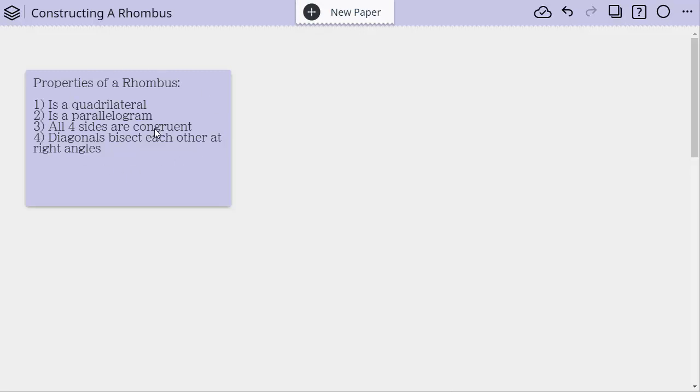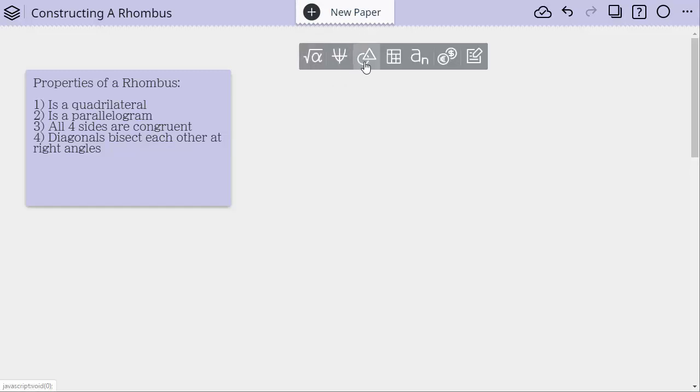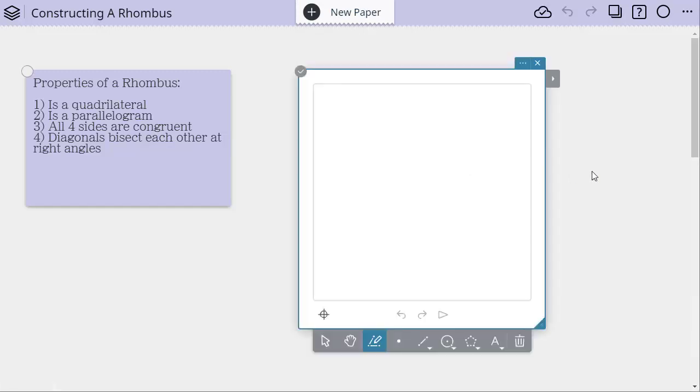So how can we use these properties to help us construct? Well, let's get a geometry sticky out. And I'm going to just show you a couple ways. It's not all the ways, but just to give you some ideas how you can use properties to help you think about constructions. So we're going to start with this one right here.